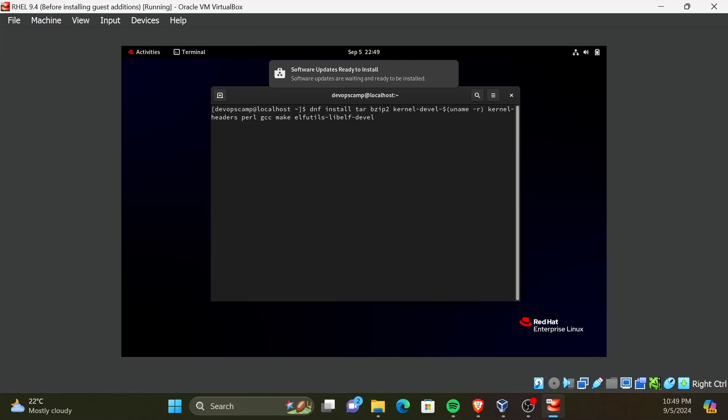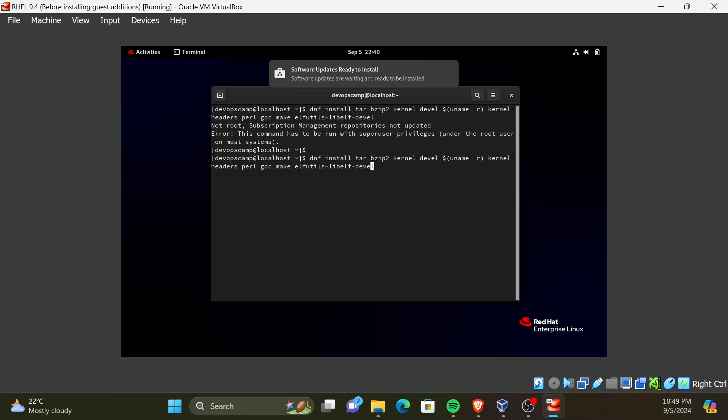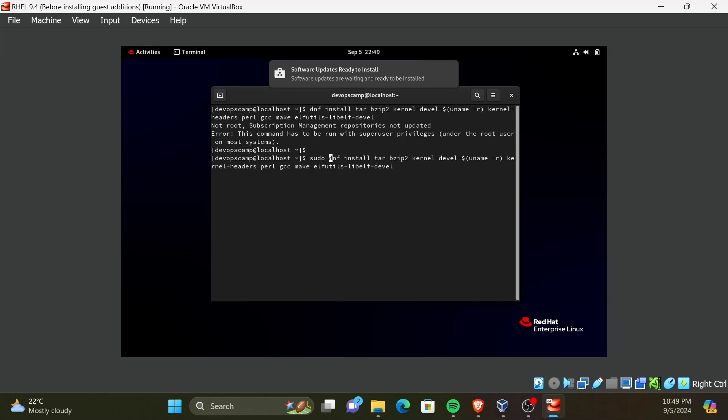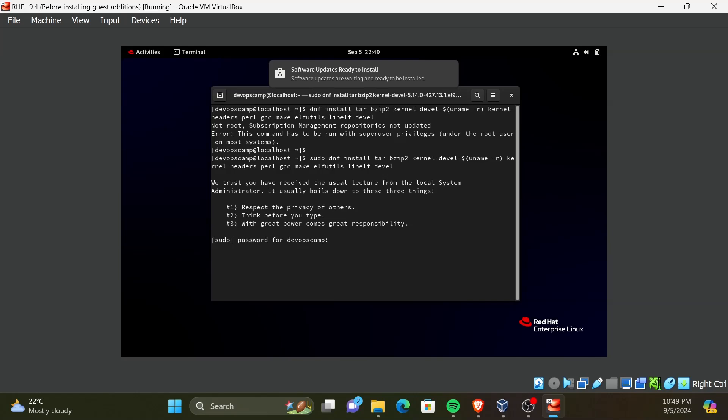It looks like we need to run this command with root privileges. By tapping the up arrow key, we can get the previous command. Now, navigate to the beginning of the command and add the word sudo, and then run the command. You will need to provide the root password. Then press enter to continue.